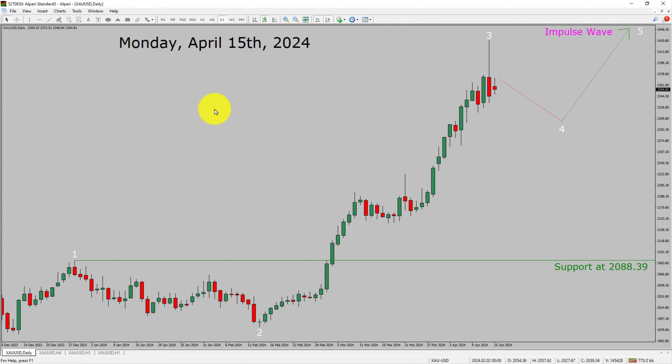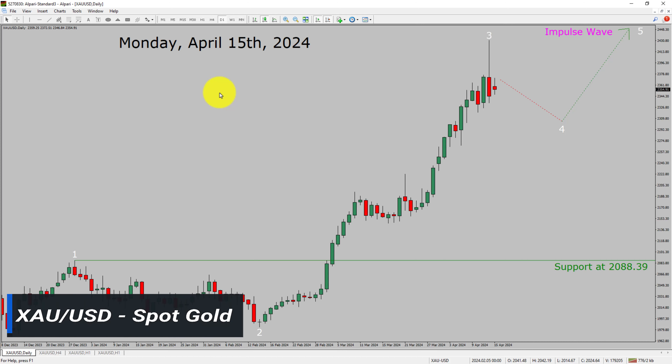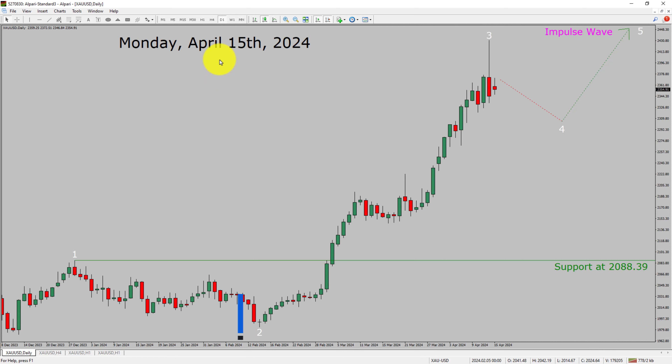Today is Monday, April 15th, 2024. I am going to analyze the spot gold versus US dollar pair. Let us start the top to bottom Elliott Wave Analysis.